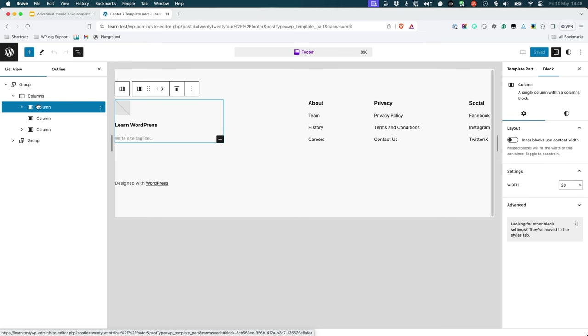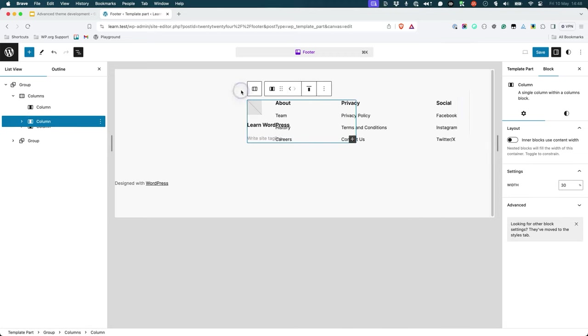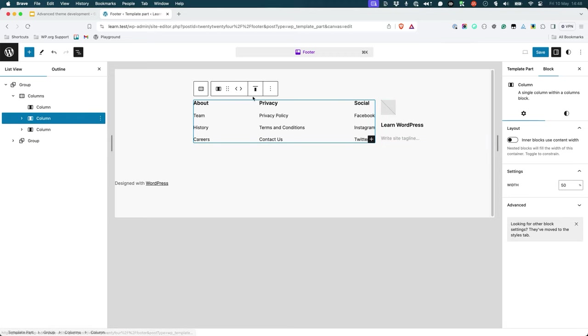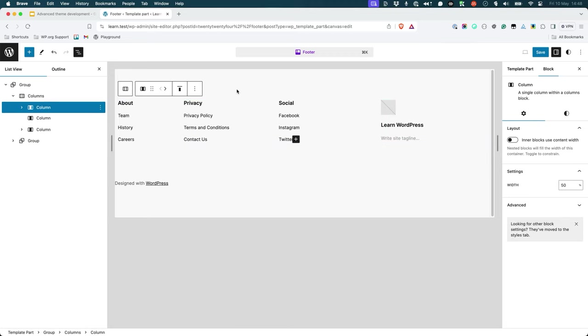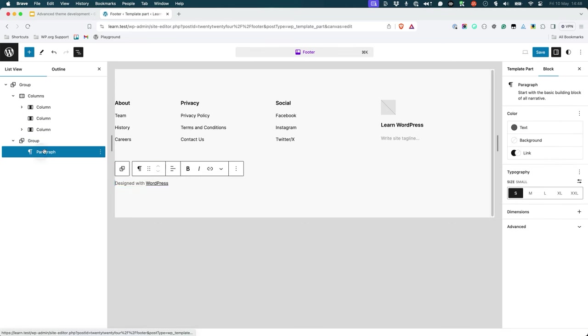Moving the menu to the left and the site logo and tagline to the right. And updating the footer credit.